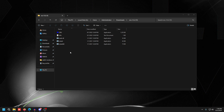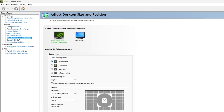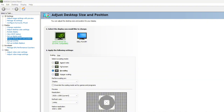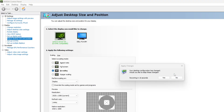Open up NVIDIA Control Panel, go to Adjust Desktop Size and Position, and make sure that your scaling is set to No Scaling. If you set this to Full Screen or Aspect Ratio, it will still use GPU scaling, which is what we don't want — we want it to strictly use the monitor to display. Make sure it's on No Scaling, press Apply, and press Yes.